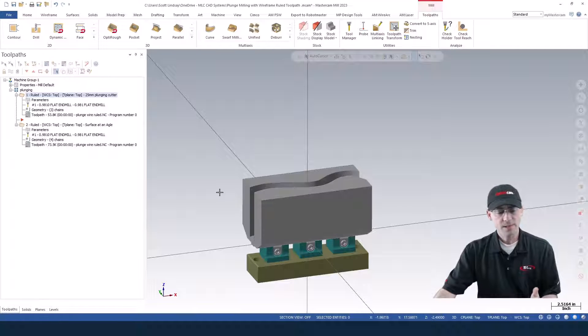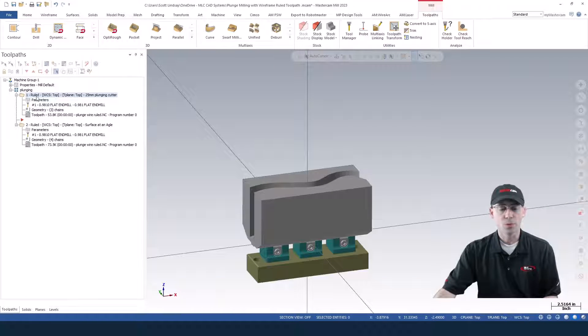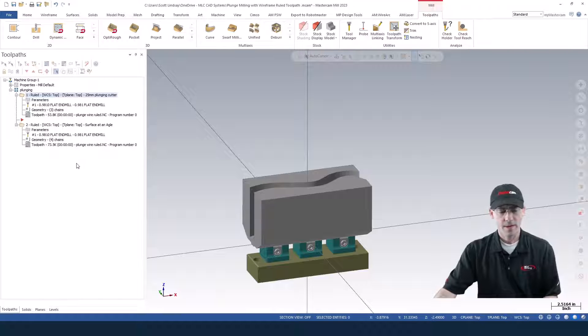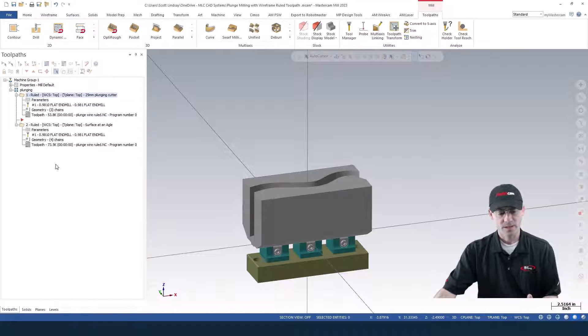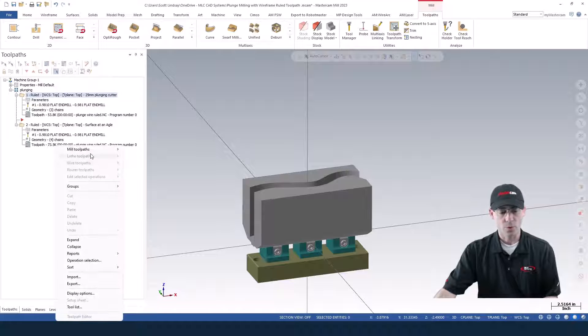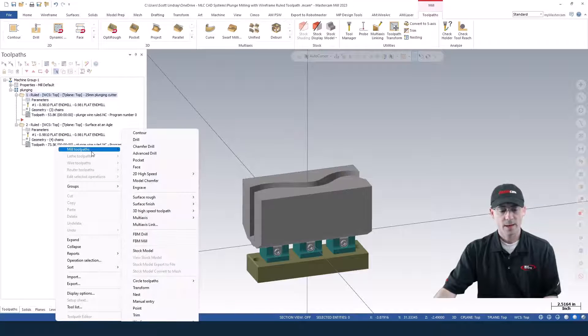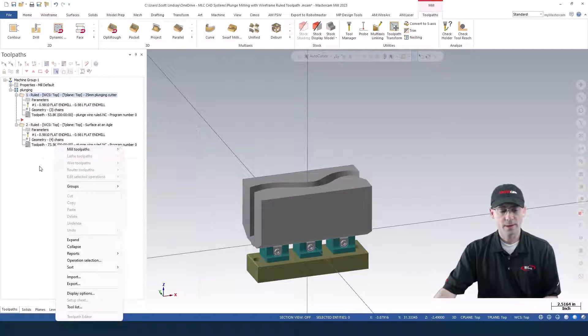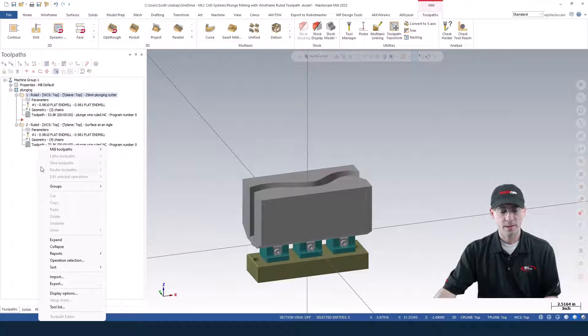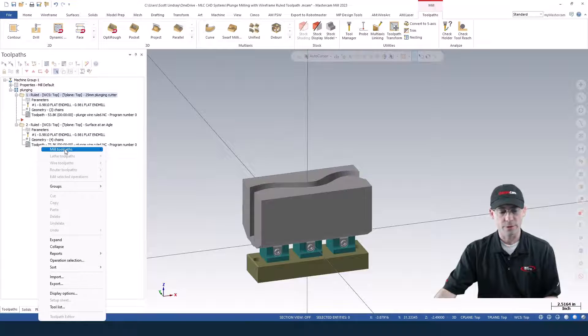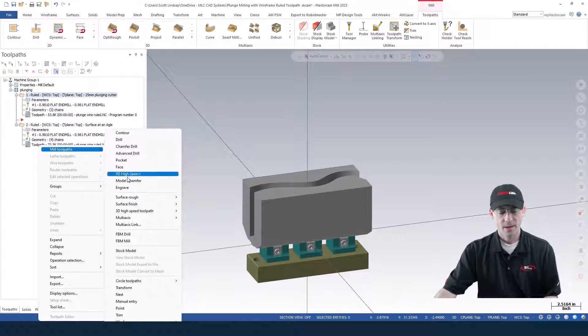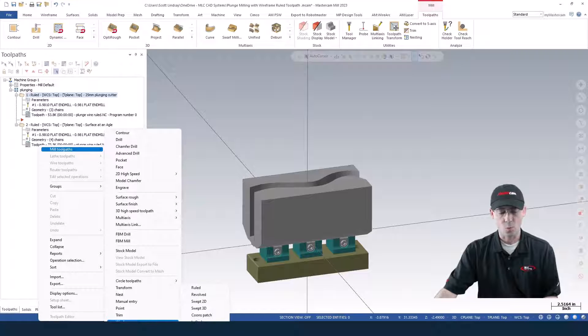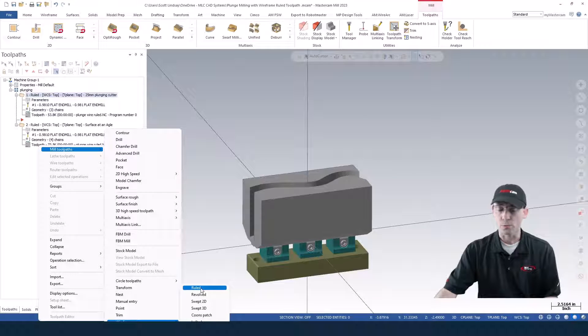For this, I'm going to use the ruled toolpath. You won't find the ruled toolpath up here in any of the toolpath menus because it's a really old toolpath. But if you right-click here in your toolpath manager, you'll find the toolpath. Then you're going to go all the way down here to the wireframe and then go to the ruled toolpath.